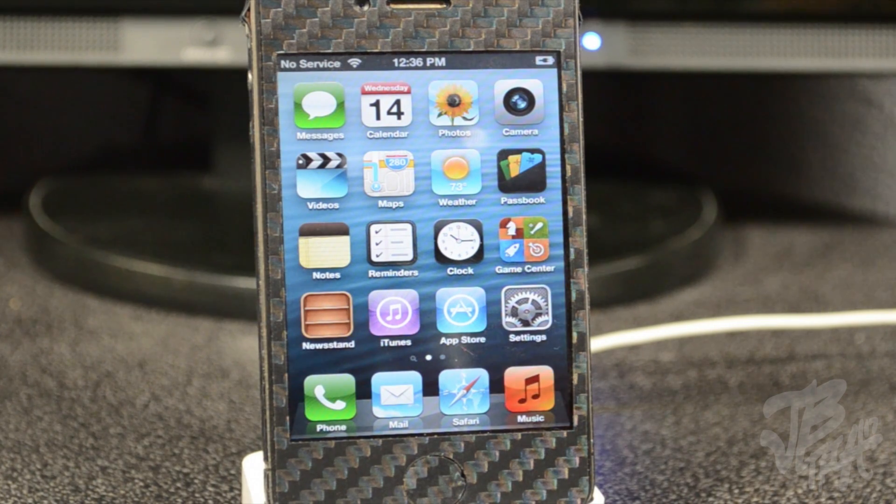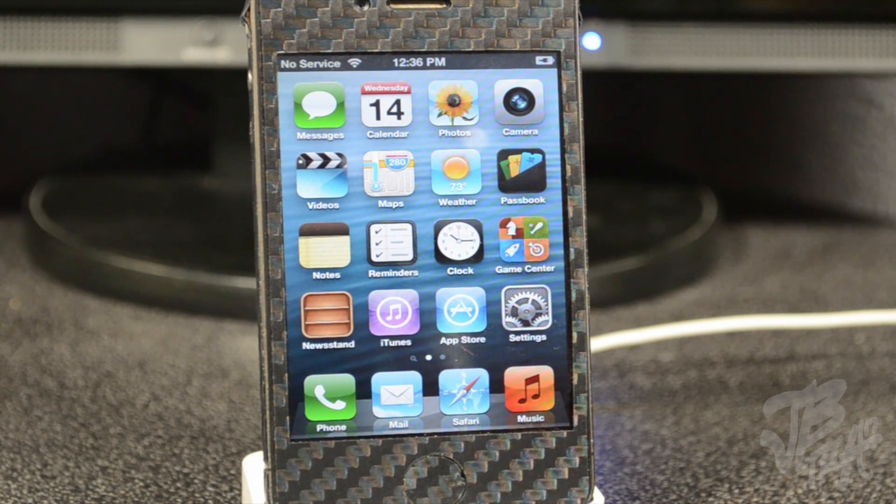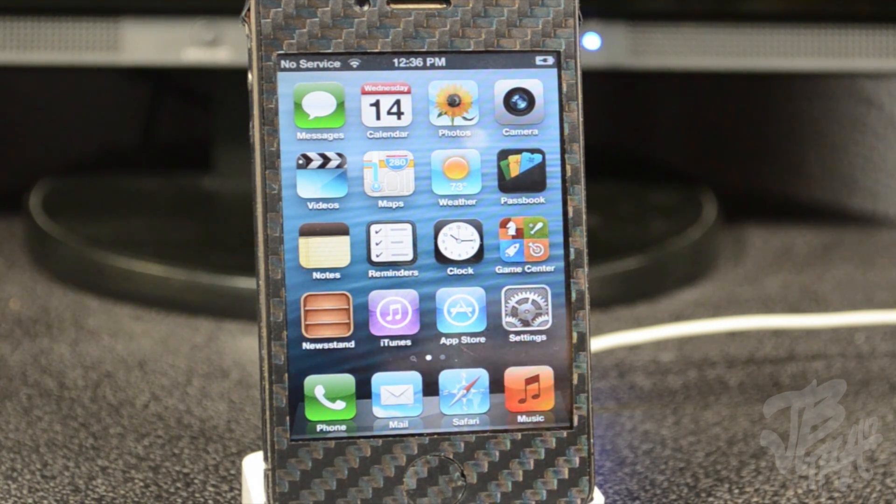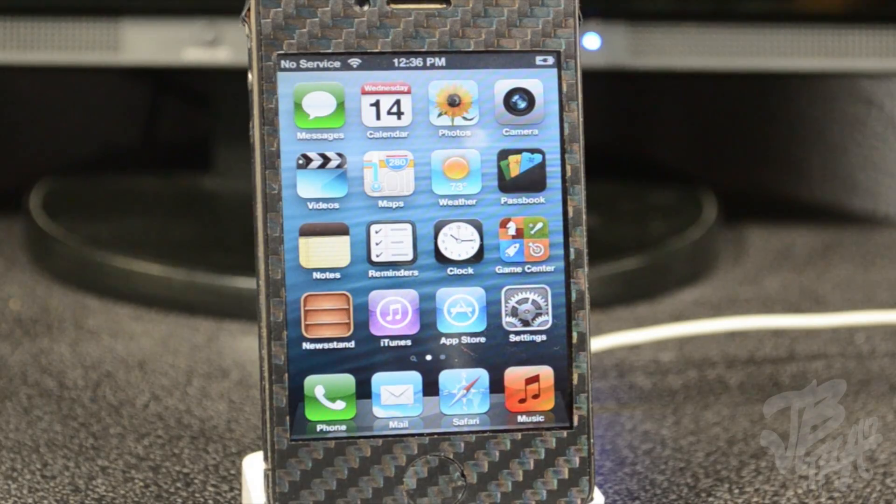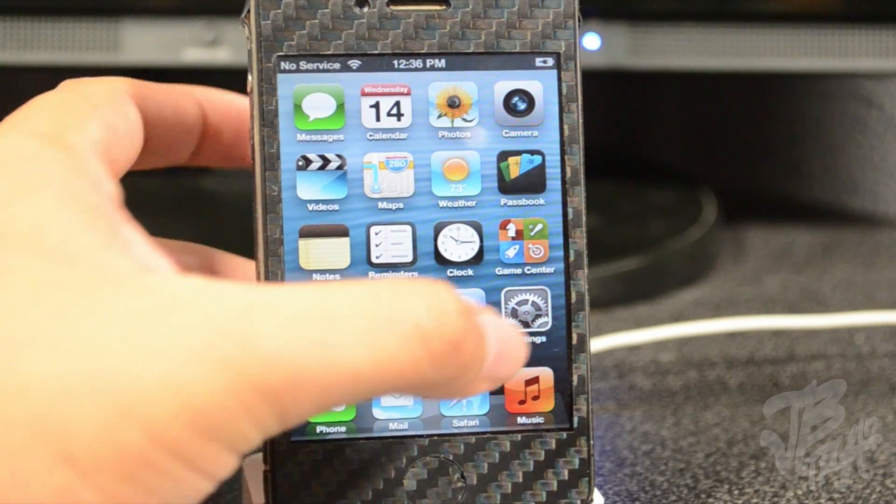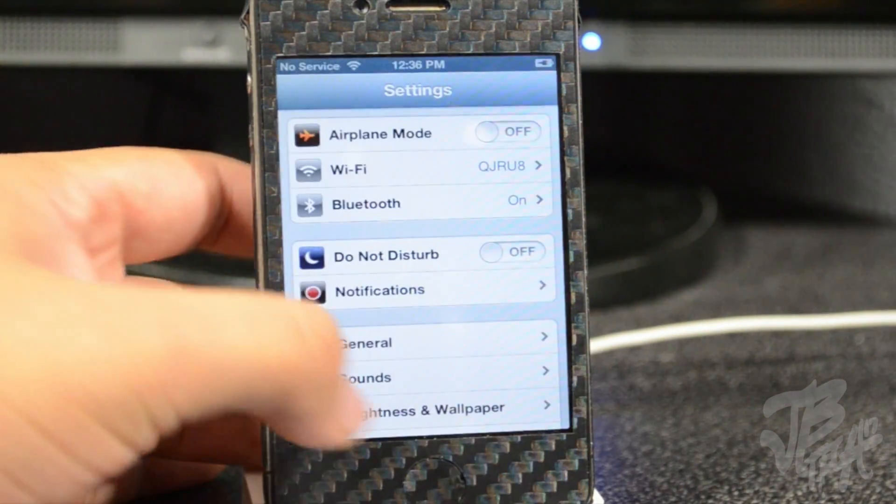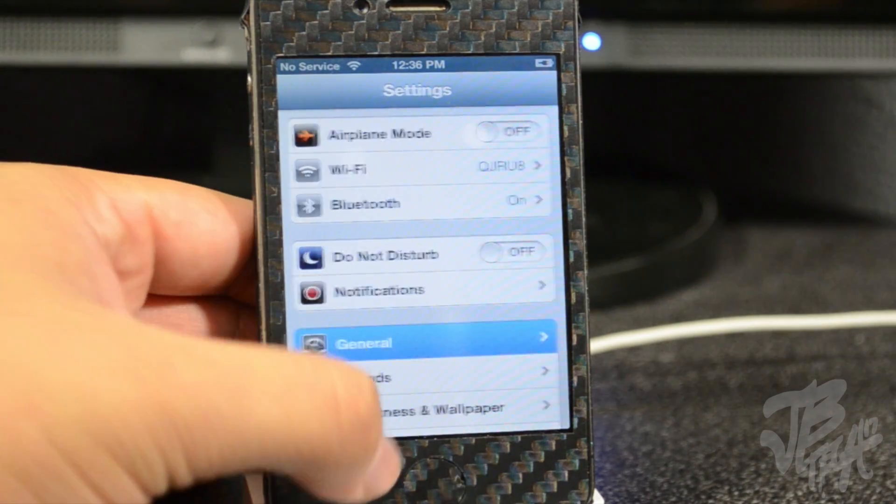This is a tethered jailbreak, so meaning every time you have to reboot or your phone dies, you will have to actually plug this into a computer and run redsn0w, which is what we'll be using today to jailbreak our device. So if your phone dies or something, you have to hook it back up to your computer and restart it like that. Anyways, let's go ahead and get started. I am running iOS 6.0.1.